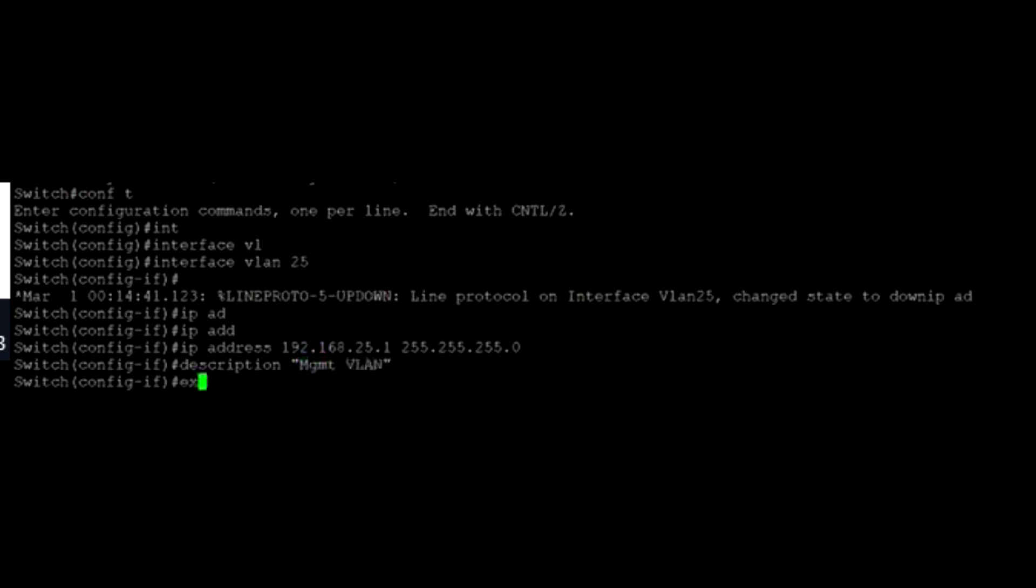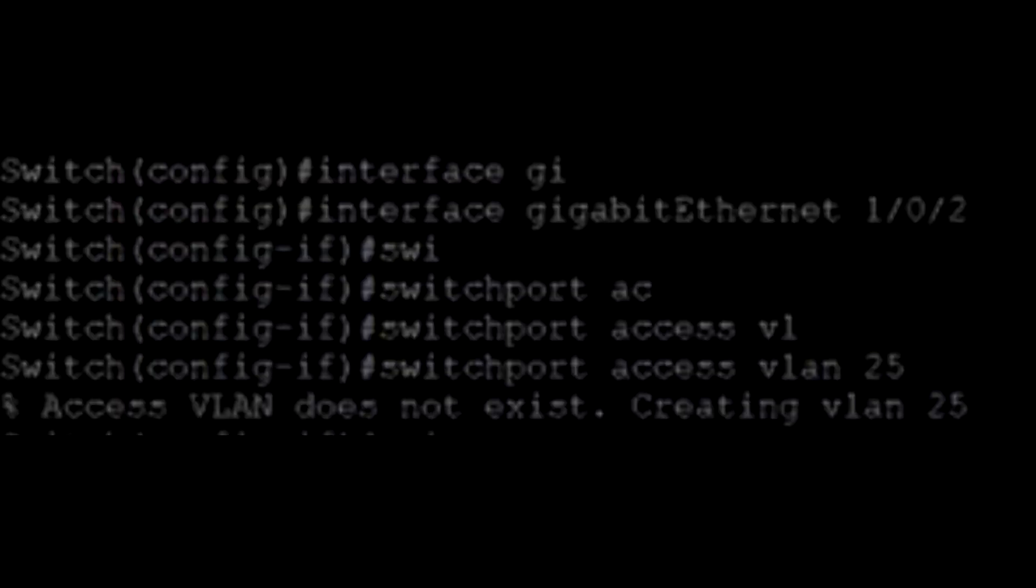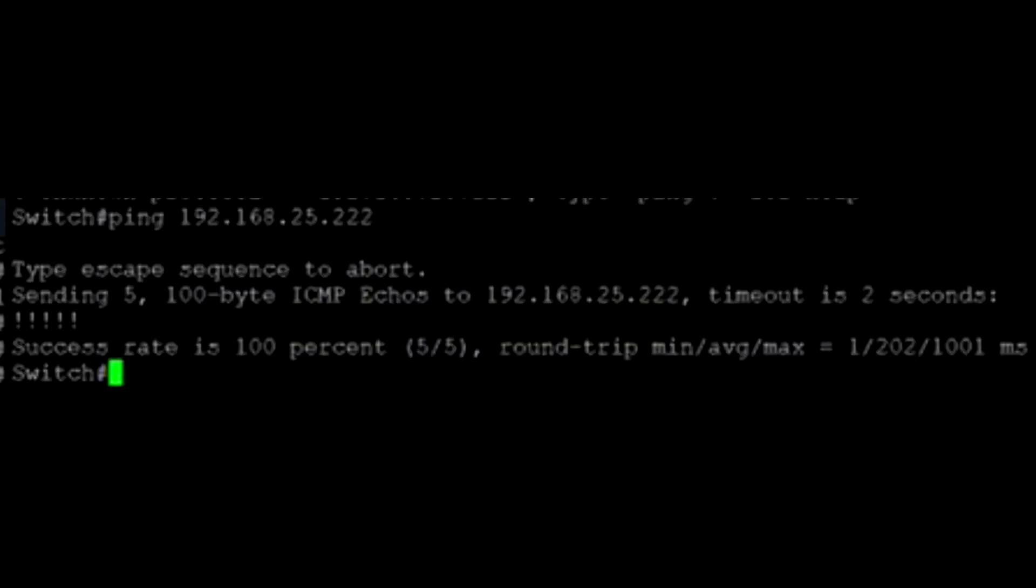Then, we will assign it to the interface. Make sure to assign it to the interface that is specific to your switch. Type in Interface Gigabit Ethernet 1/0/2, then Switchport Access VLAN 25. You can see that we can now successfully ping the laptop.